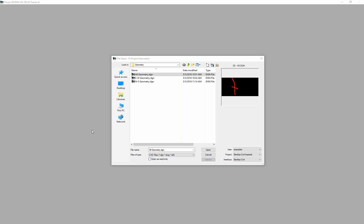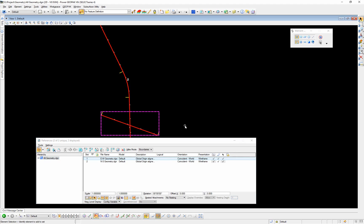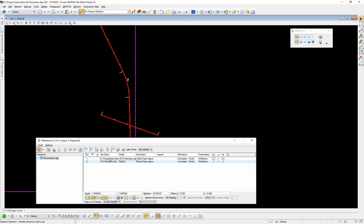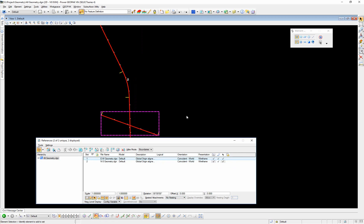With all our individual geometry files created — east-west and north-south — it would be nice to open one file and look at all geometry. So we've created an empty 2D file called 'all geometry.' In this all geometry file both alignments are in here. I've referenced the default model — not the default 3D model, just the default model — with a nesting depth of 0, with snap and locate turned on. If I needed to examine all geometry in one location or perhaps plot my geometry, this would be a good way to do that.